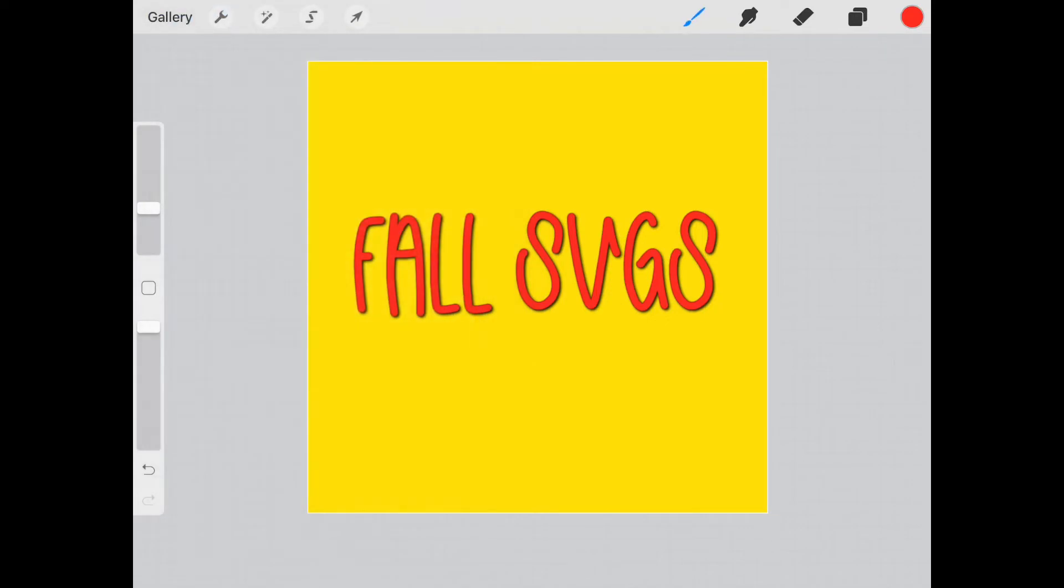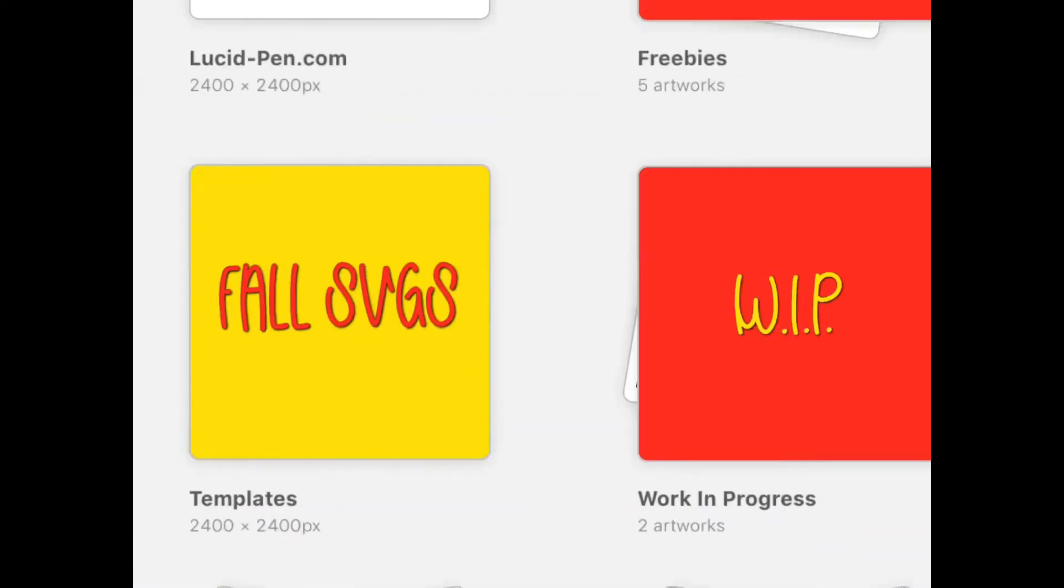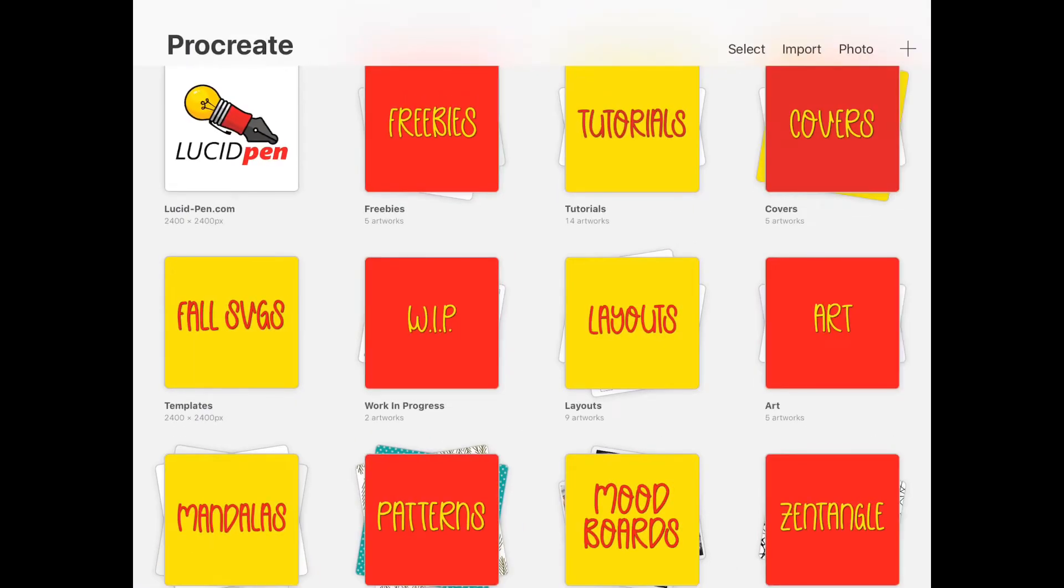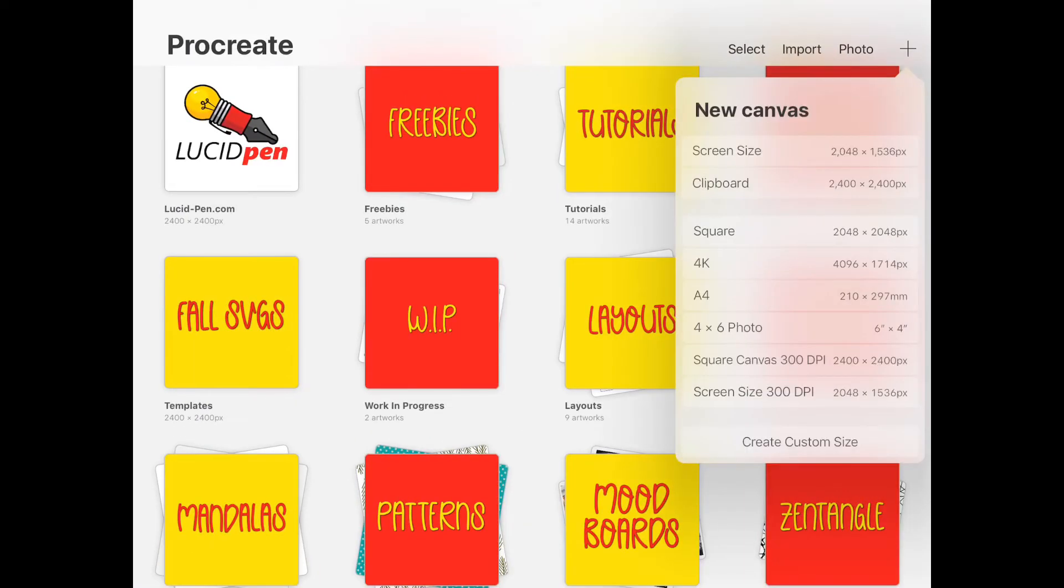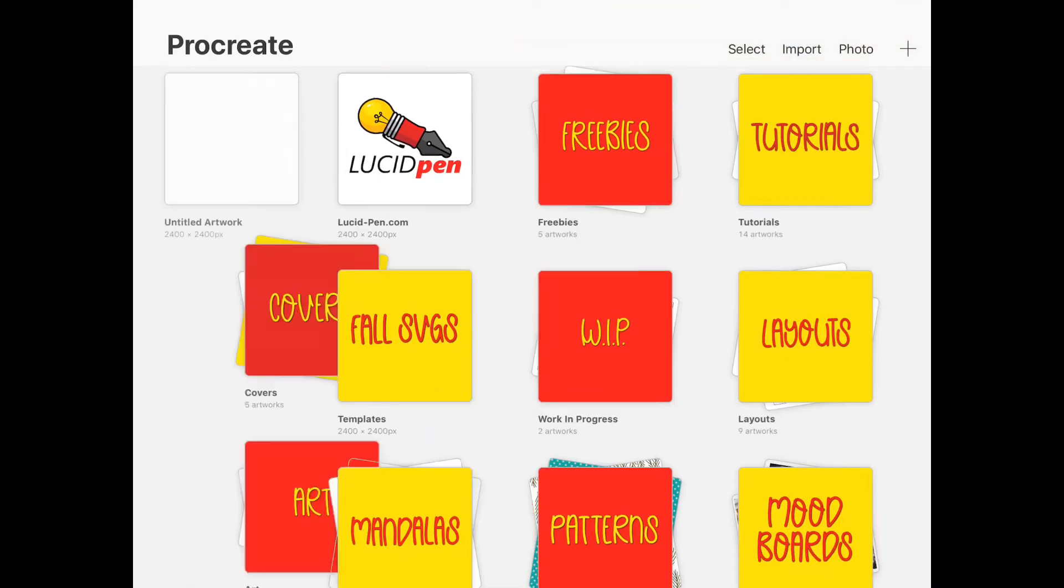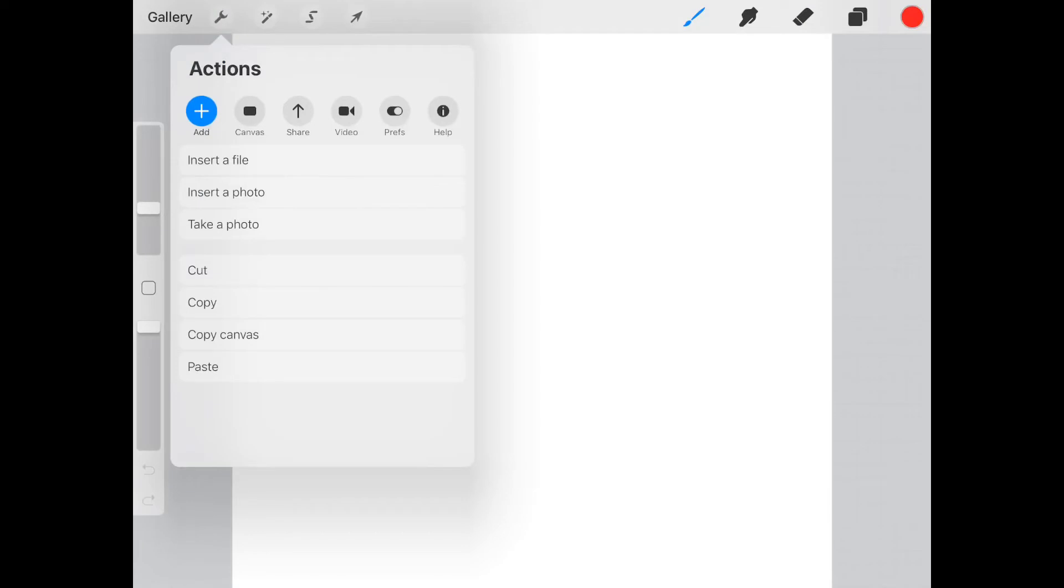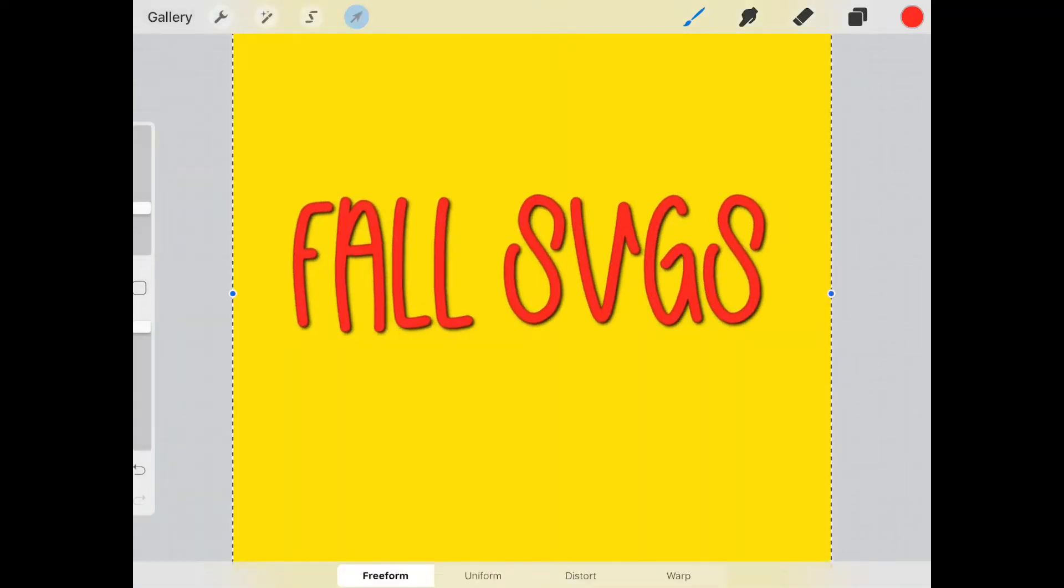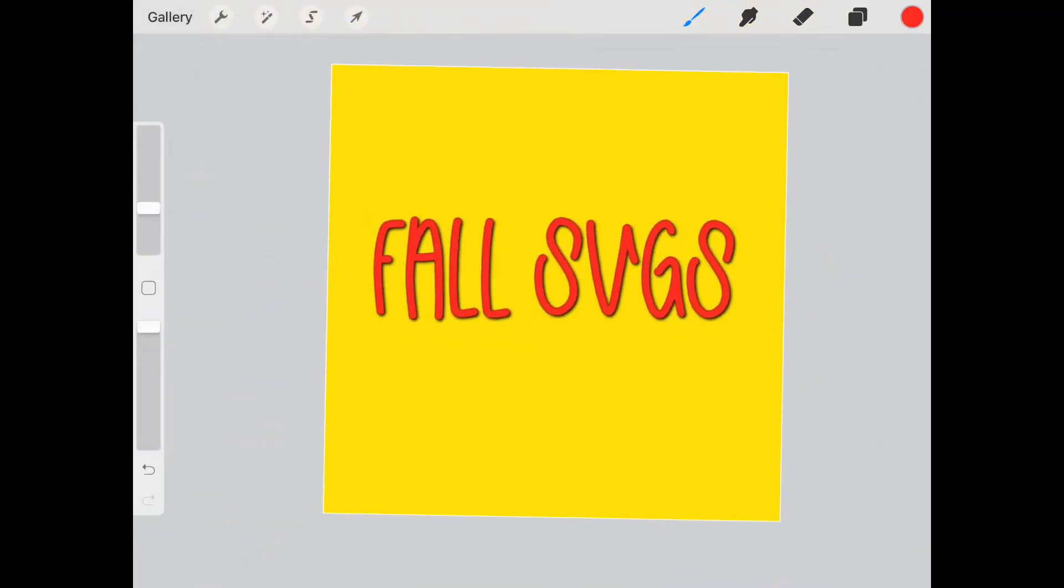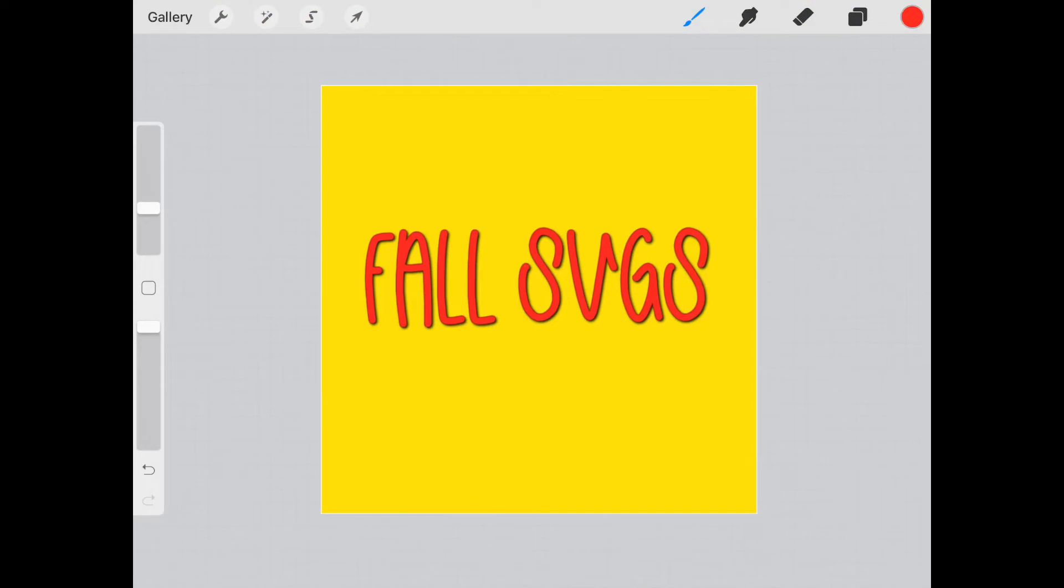Okay, now I'm going to create a new canvas. I'm going to go ahead and do the square one, and I'm going to paste what I just created. So this is going to be the cover image for my fall SVGs.